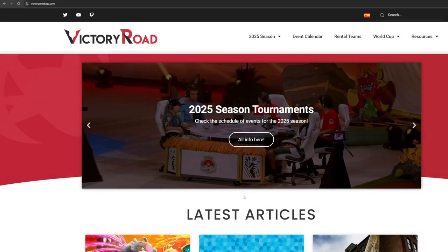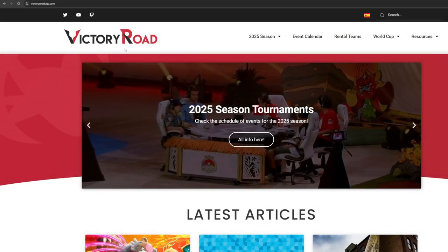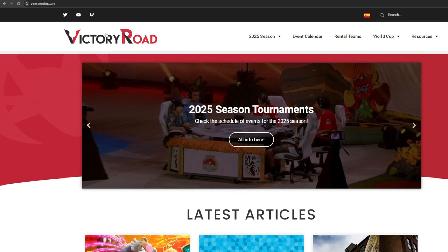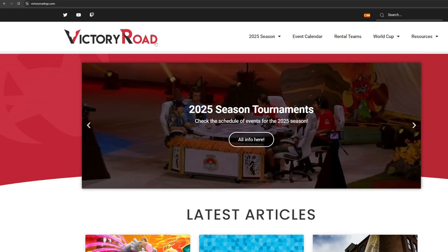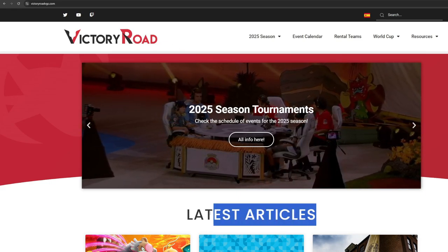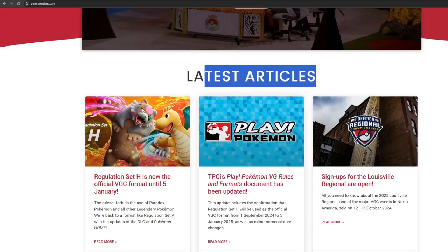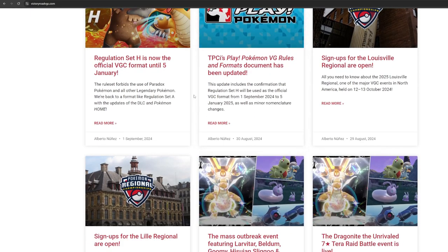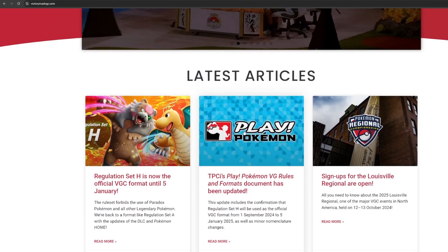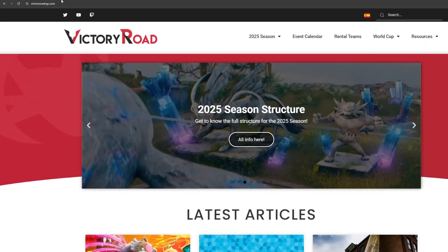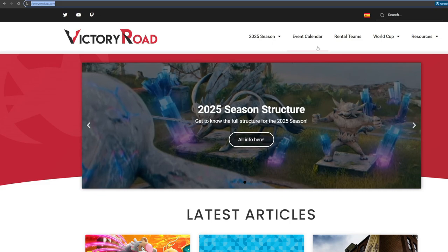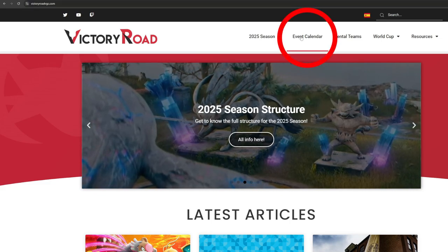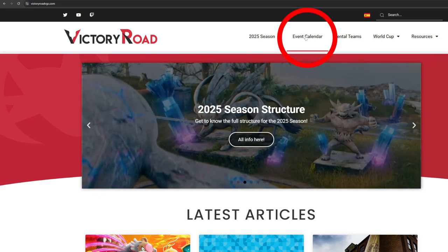First up is Victory Road, an incredibly useful site where you can register for official events, keep up to date with VGC news, and most importantly today, see top teams from official events. VictoryRoadVGC.com is an easy link to remember. Once on the homepage, click on Event Calendar at the top of the website.